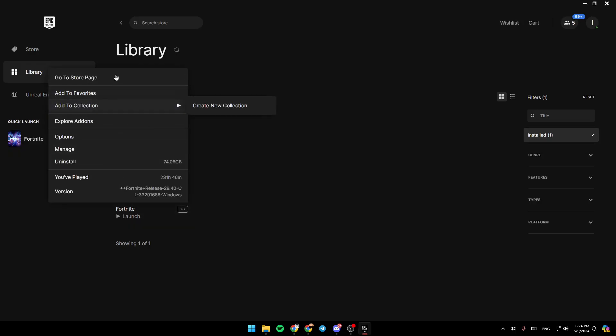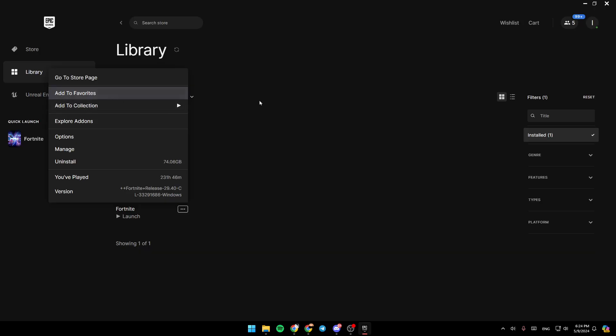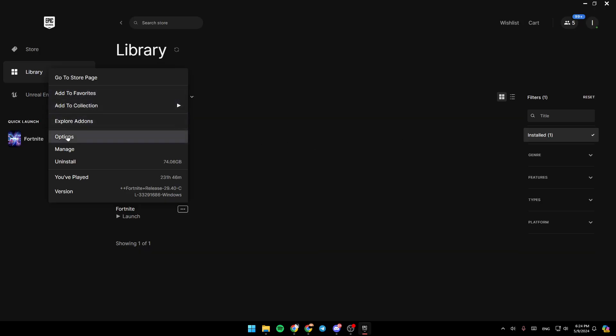Go to Store page, Add to Favorites, Add to Collection, Explorer add-ons, Options, Manage and Install.